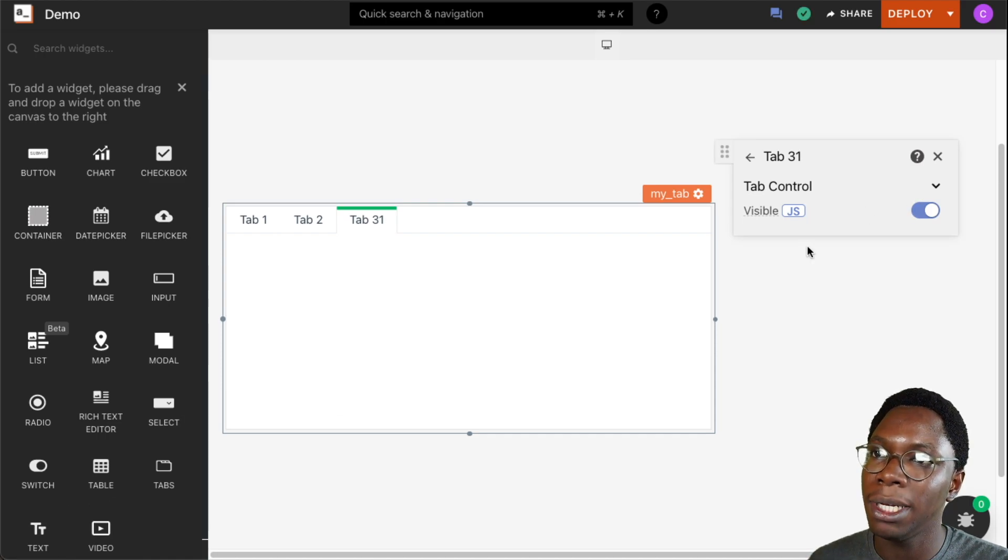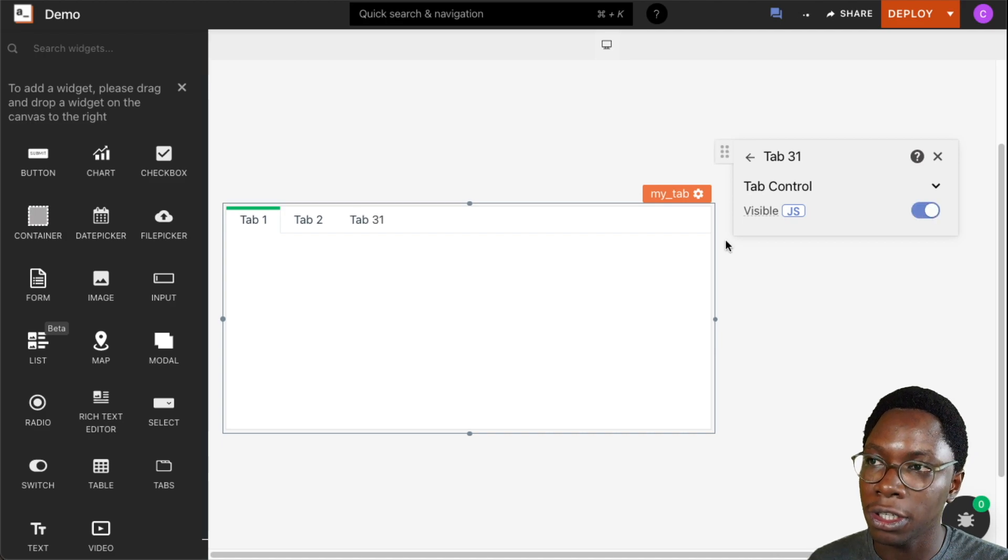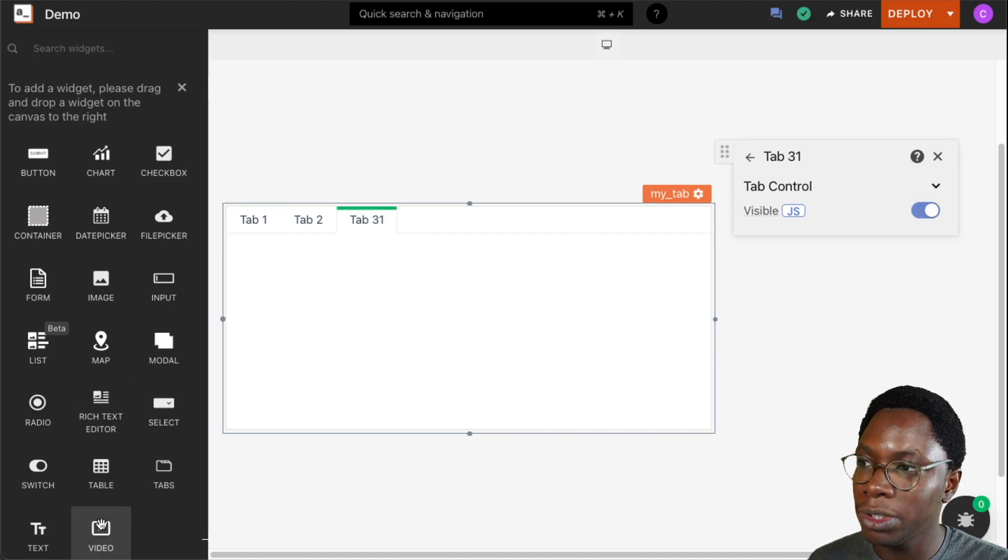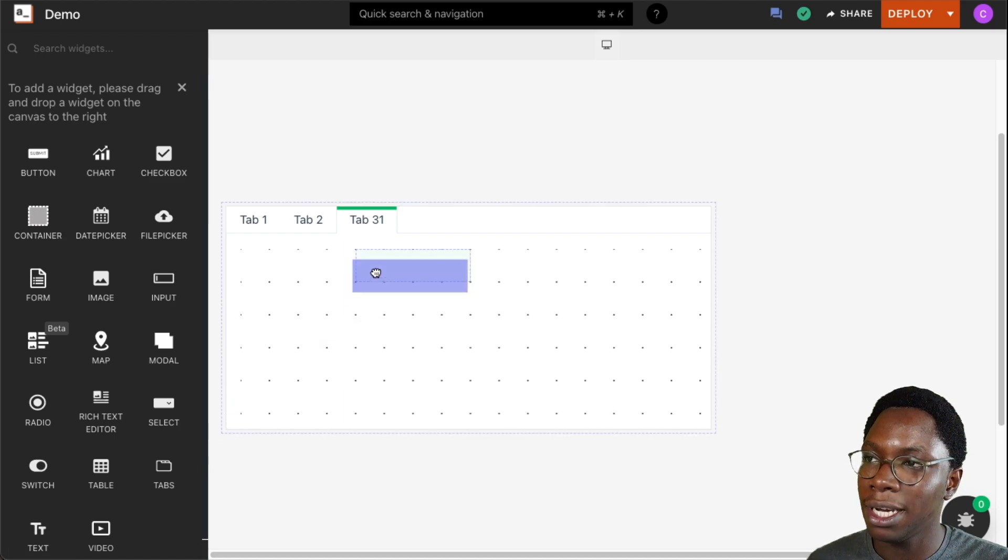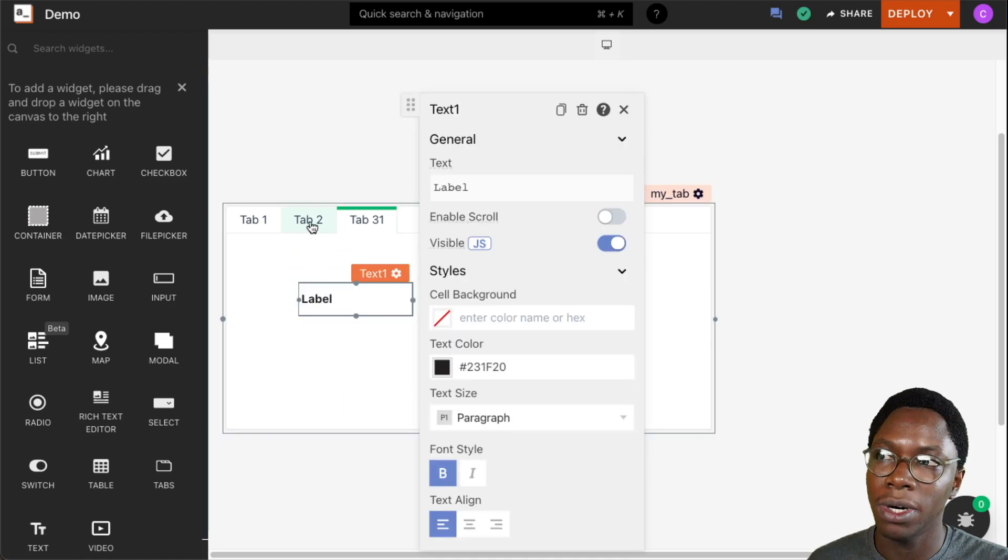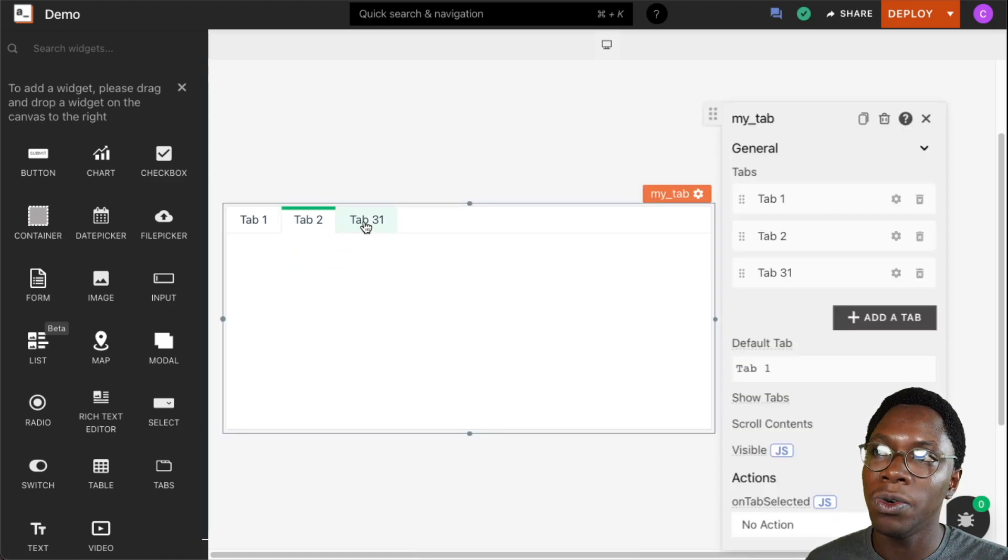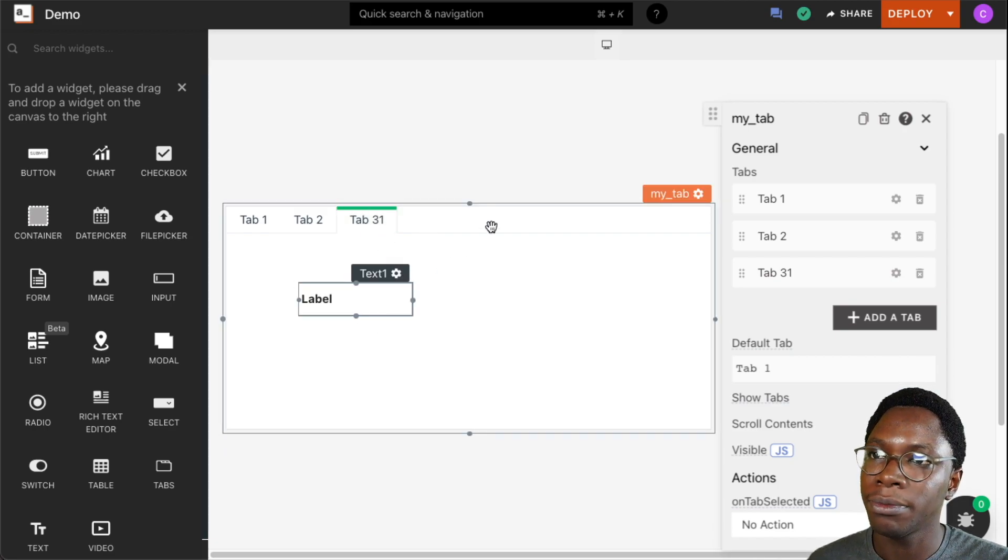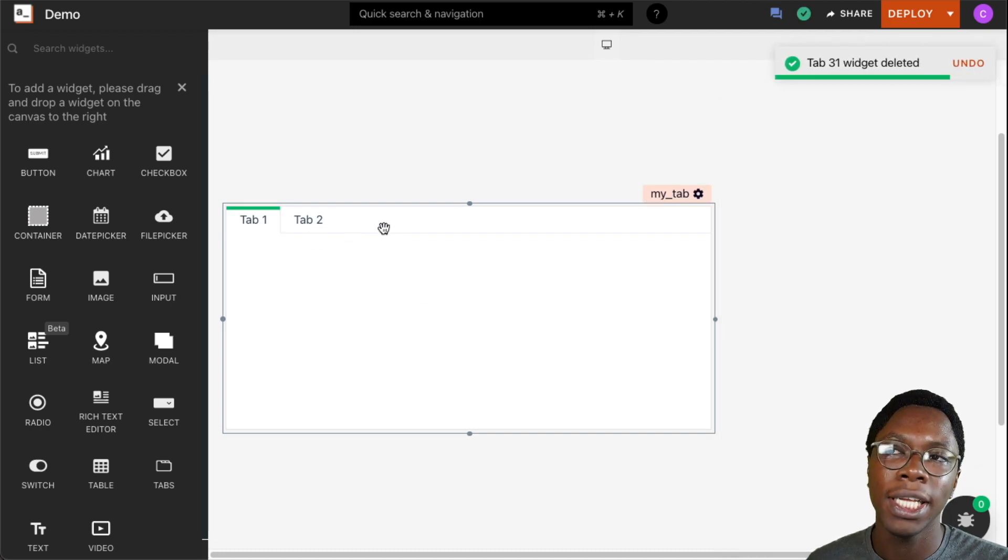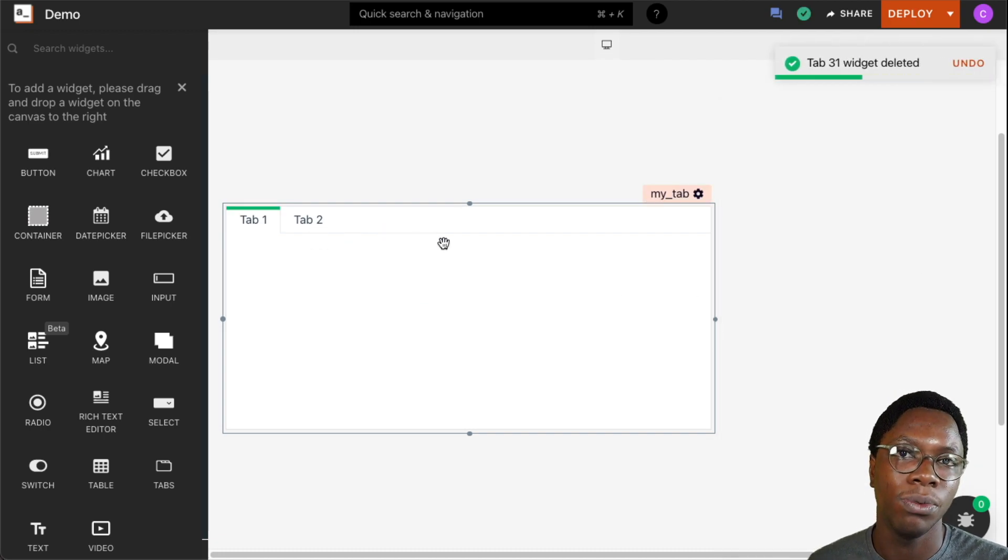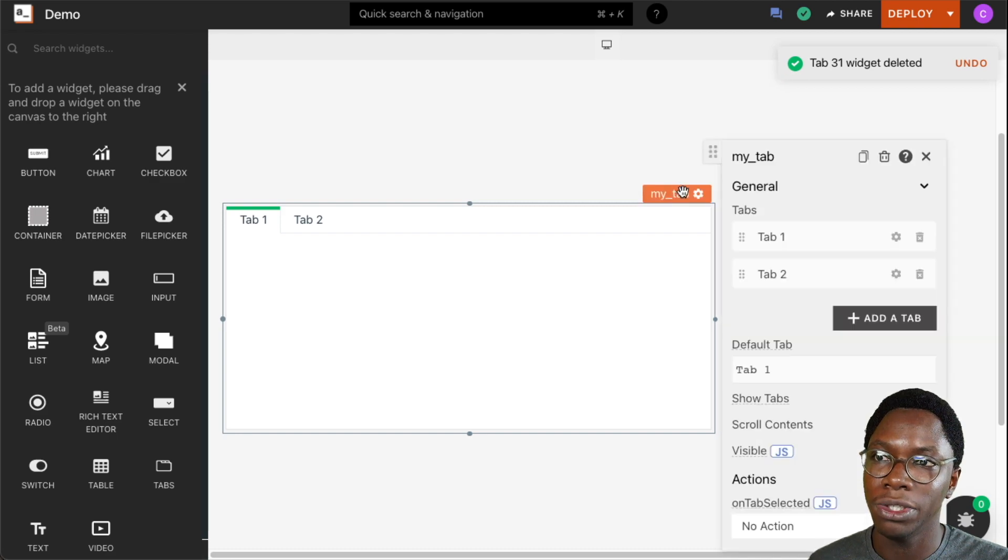We can also set the visibility of this tab by turning the visible toggle on or off. Since it's a tab widget, we can use other widgets within it. For example, I can drag in a text widget within Tab 3, and only when you navigate to that tab would that widget be visible. We can go ahead to delete this tab, and we only have the two tabs we started with showing up on the tab widget.